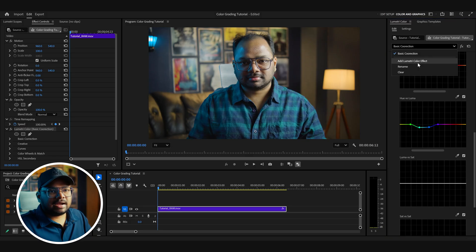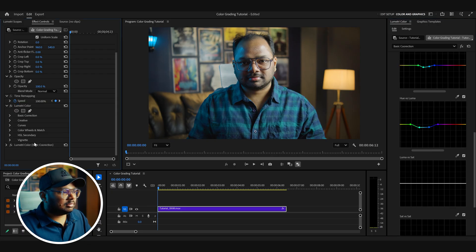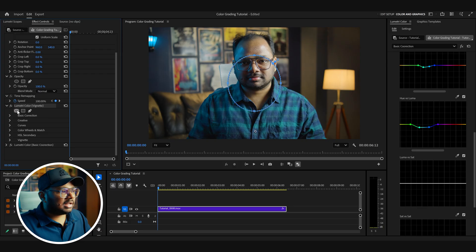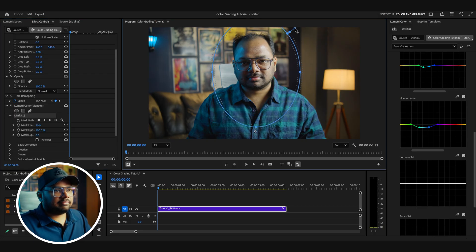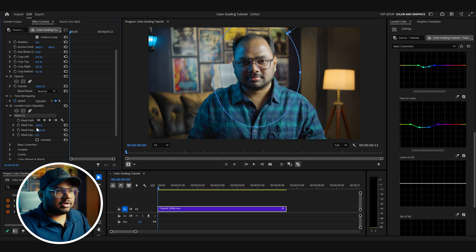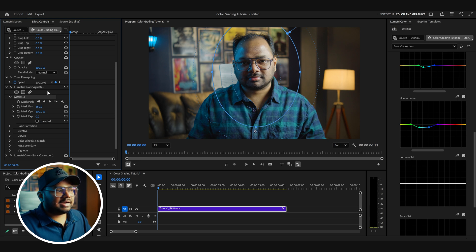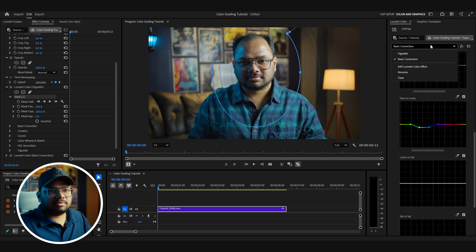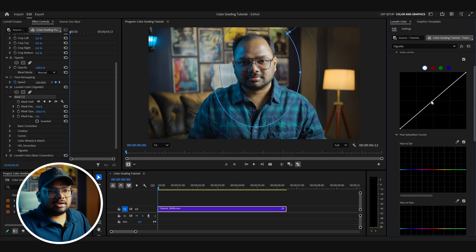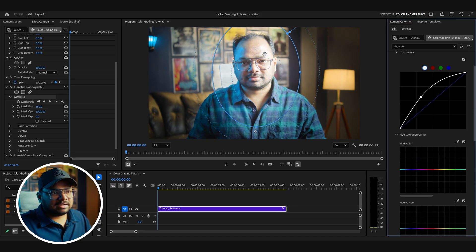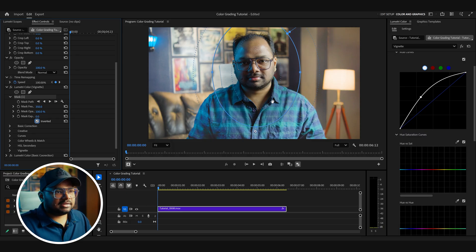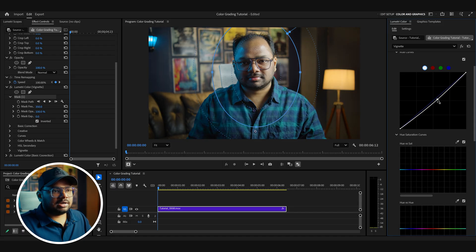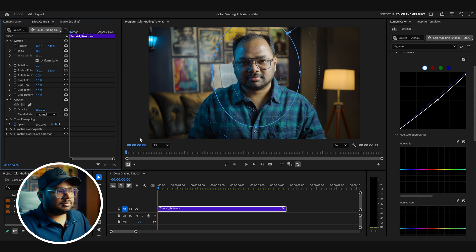We can create a vignette to place the focus even more on my face. To add a vignette, I'll add another Lumetri Color effect and place it before the basic correction, renaming it 'Vignette.' In the Lumetri Color panel, I'll take the circular mask and create an ellipse over my face. I'll feather the mask to around 350, then invert it so the correction applies outside the mask rather than inside. Now the effect is applied outside the mask, so I can decrease the brightness to draw focus toward my face.